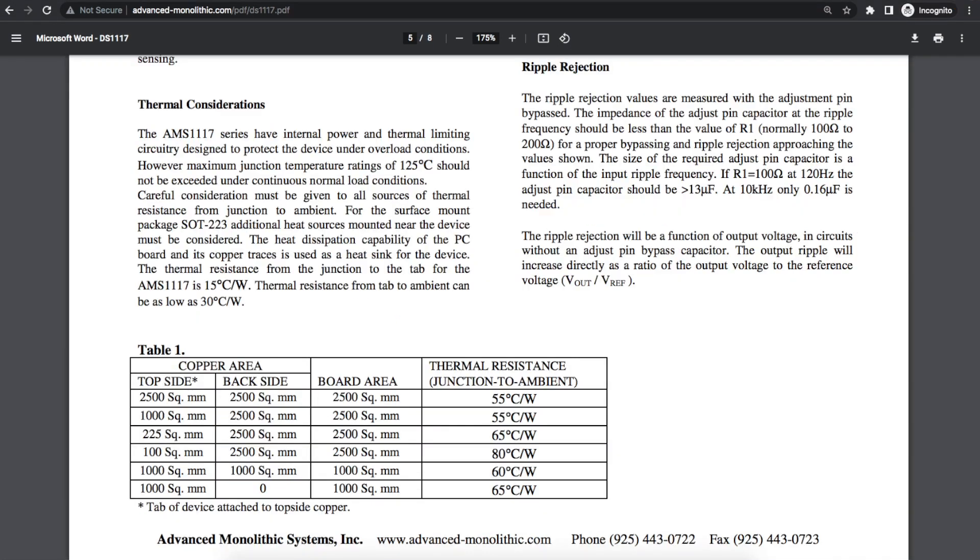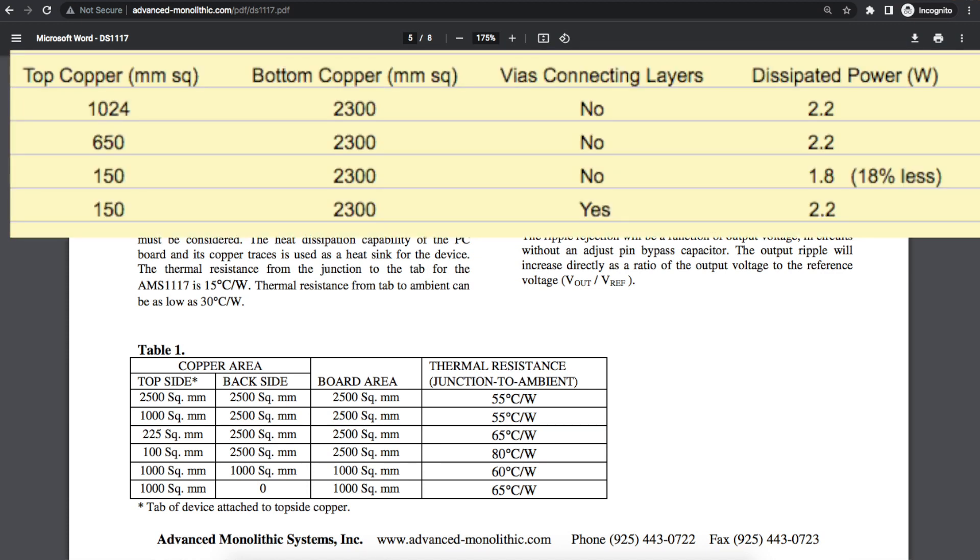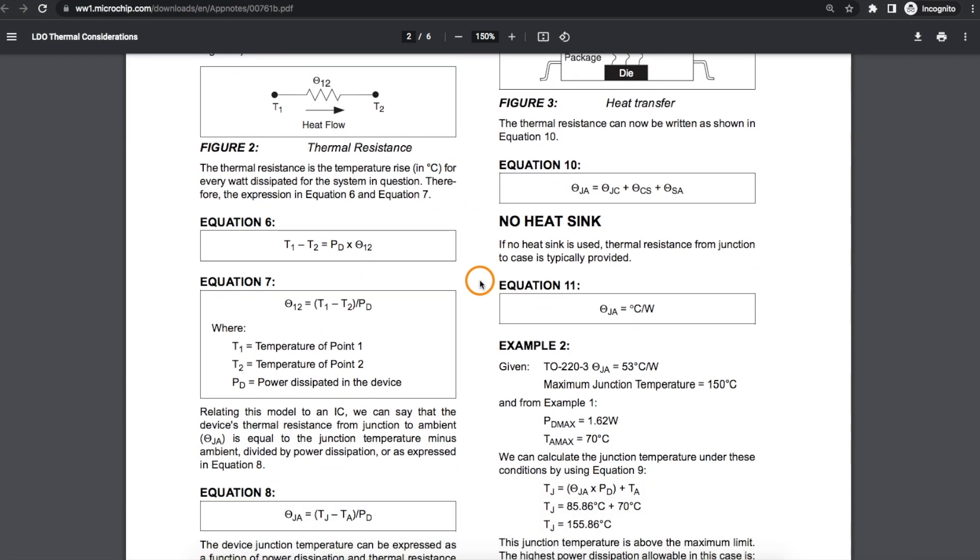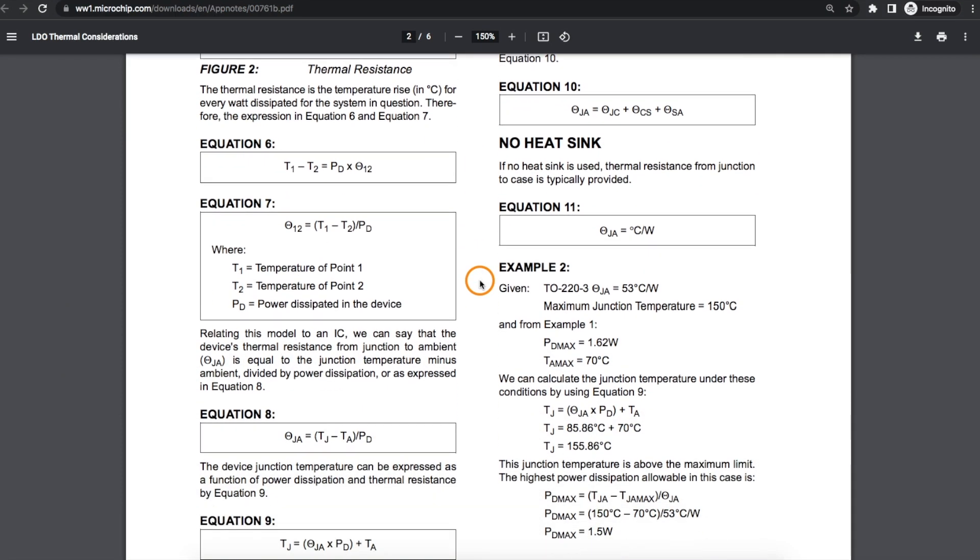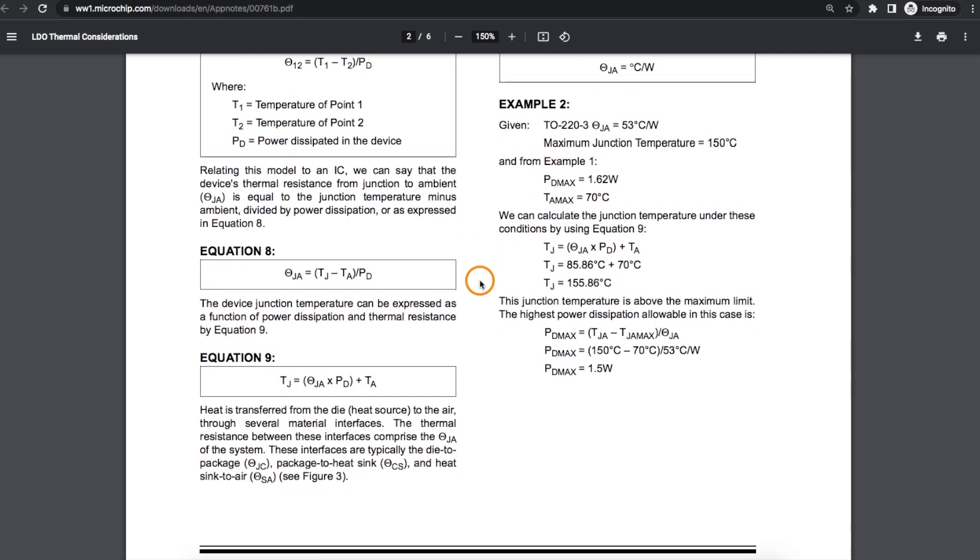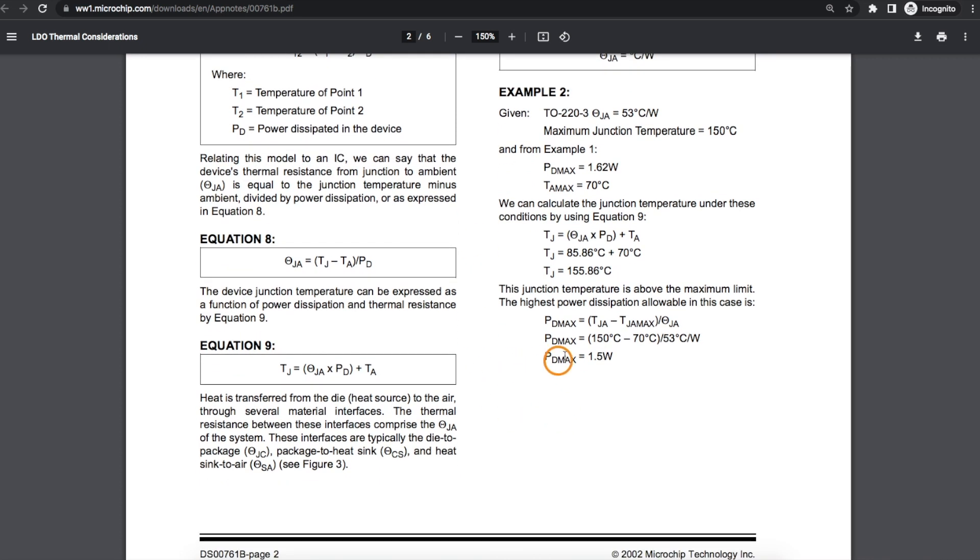The final observation is at least when dealing with around two watts of power, it's good to have a lot of uninterrupted bottom side copper present beneath the LDO whether electrically connected to the top copper or not to act as a heat sink.